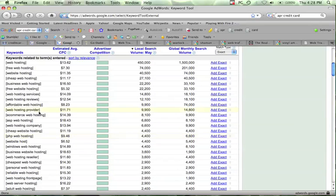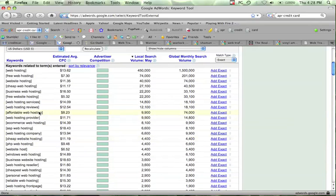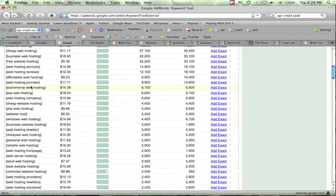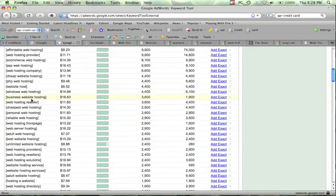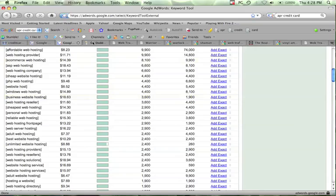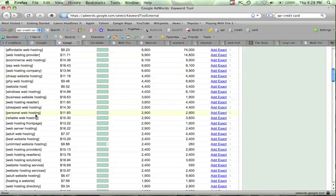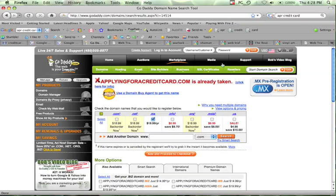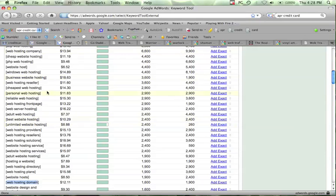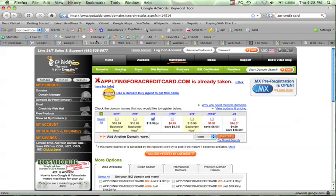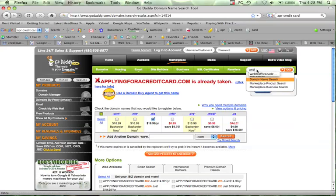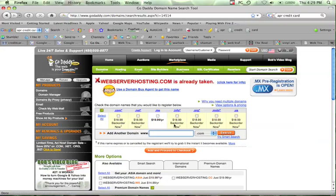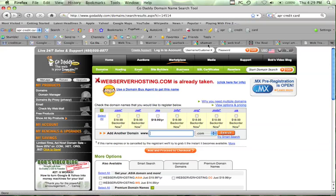And again, you can target any of these search terms. Like, web hosting geeks, they're targeting web hosting. Well, you could be cheap web hosting guide or whatever. Just attach another word to the domain because a lot of these, if you just search for any of these, the exact phrase as the domain name as the .com, like, for example, web server hosting.com, they're all going to be taken.